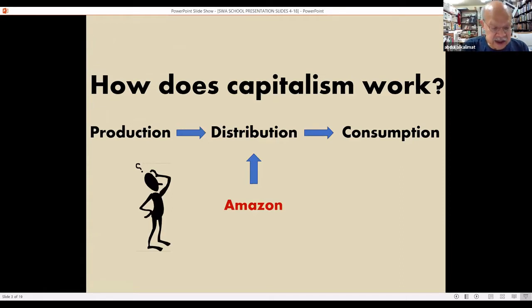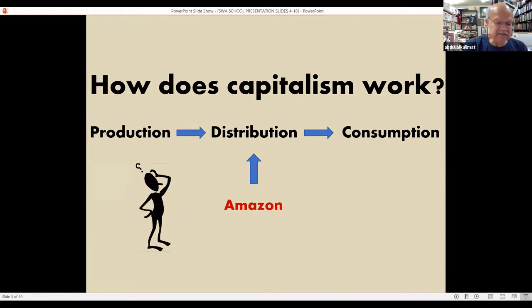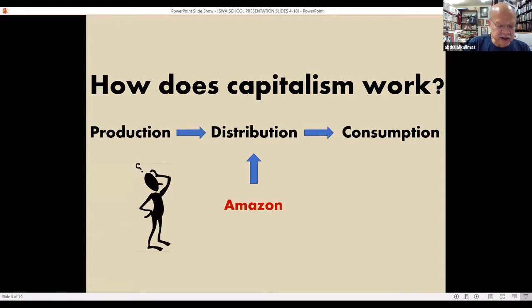Amazon began with a focus on distribution, actually starting with books. But you will see they do much more — they are actively planning very much more. The key to how they are doing this is the critical innovation that defines 21st century capitalism.